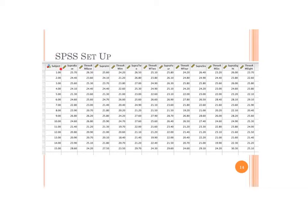In SPSS, because it is repeated measures, data is set up so that each level of the independent variable makes up a column and the dependent variable populates those columns. For a factorial design, each column must represent a combination of levels — super-maximal at baseline, 3RM at baseline, super-maximal immediately after, 3RM after, and so on. For a 2x5 design, you need 10 columns.